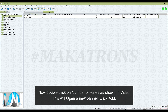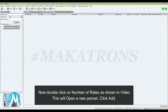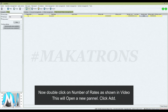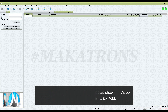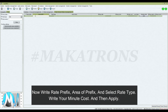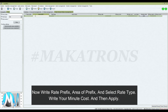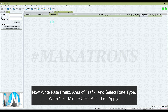Now double-click on number of rates as shown in the video — this will open a new panel. Click Add. Now write Rate Prefix, Area of Prefix, and select Rate Type. Write your minute cost and then click Apply.